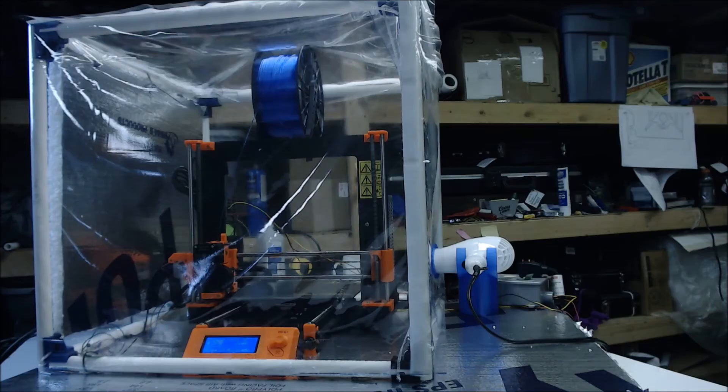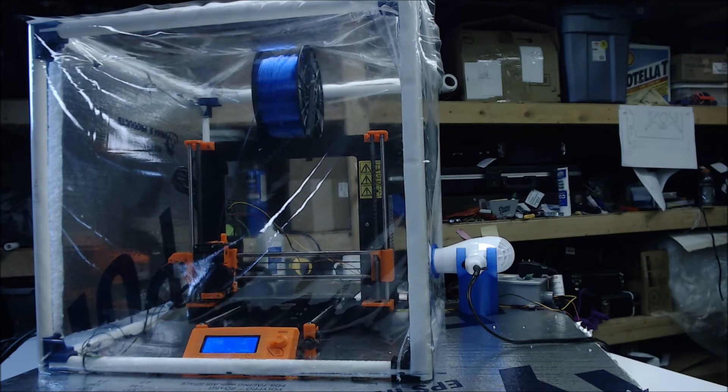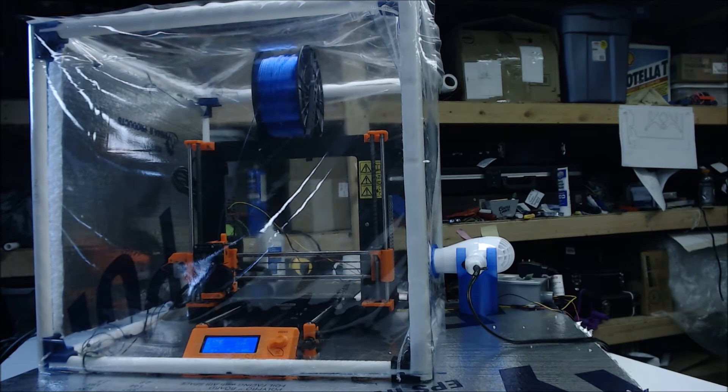Enter the super cheap hairdryer heated chamber build. At a high level, this setup uses an Octoprint server with the enclosure plug-in, a solid state relay, a very cheap hairdryer, and a temperature sensor. And of course, the vinyl PVC enclosure we made in another video.